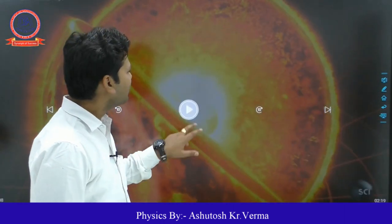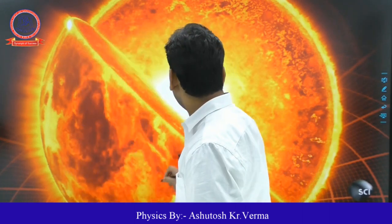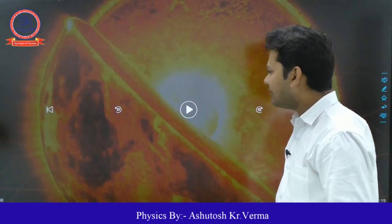We know that the sun is the star present at the center of the solar system, and we also know that it produces a large amount of heat energy due to the nuclear fusion of hydrogen atoms. That type of nuclear fusion reaction produces a large amount of heat energy and light energy, which is why the core of the sun generates so much energy.